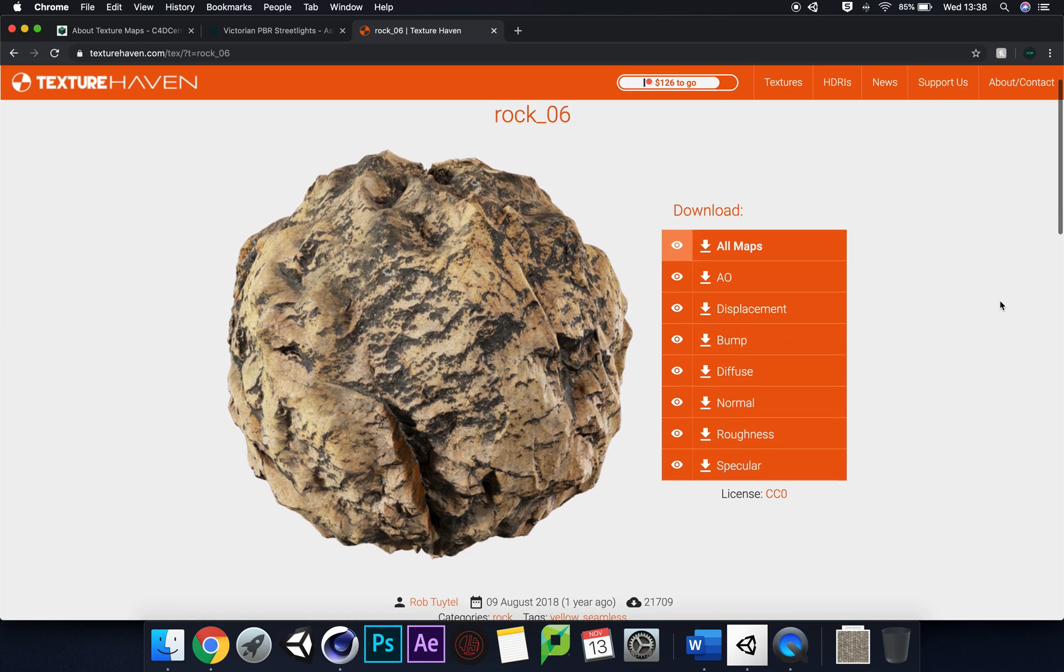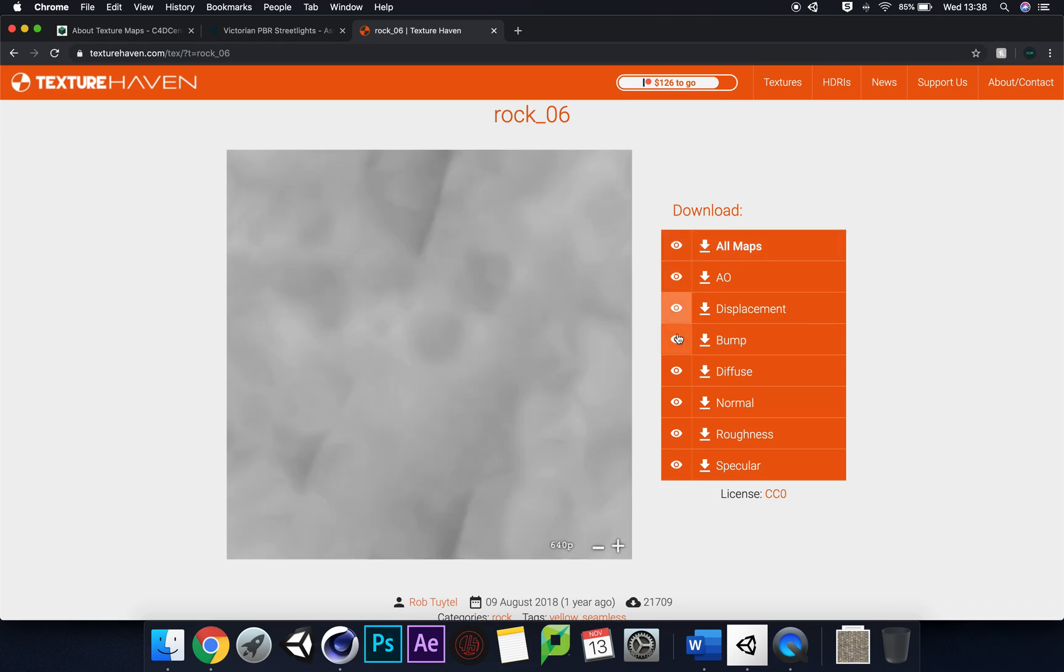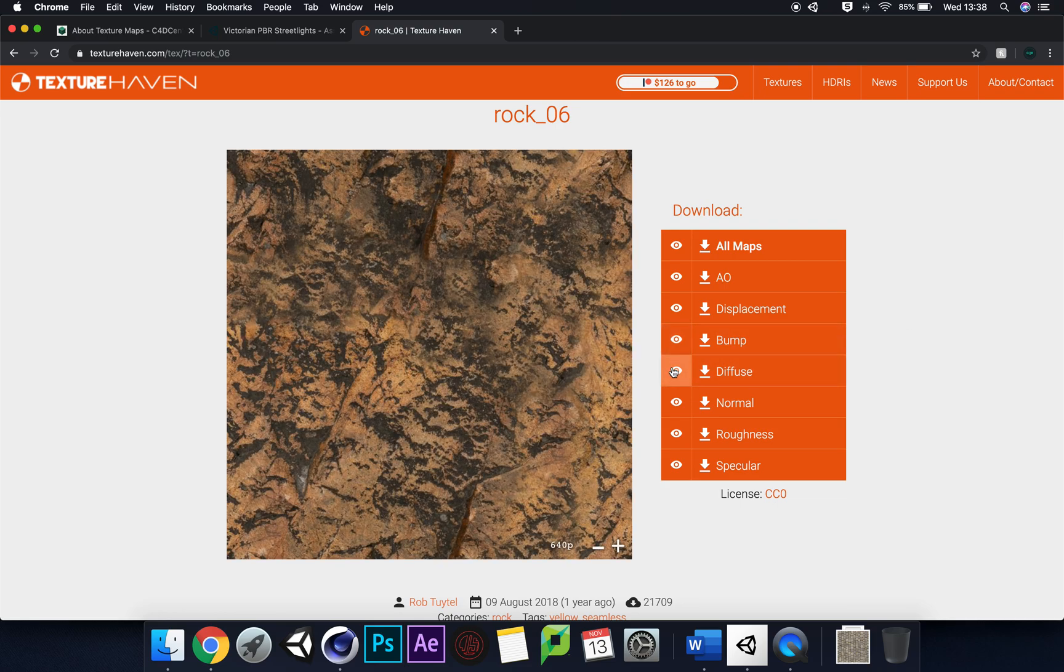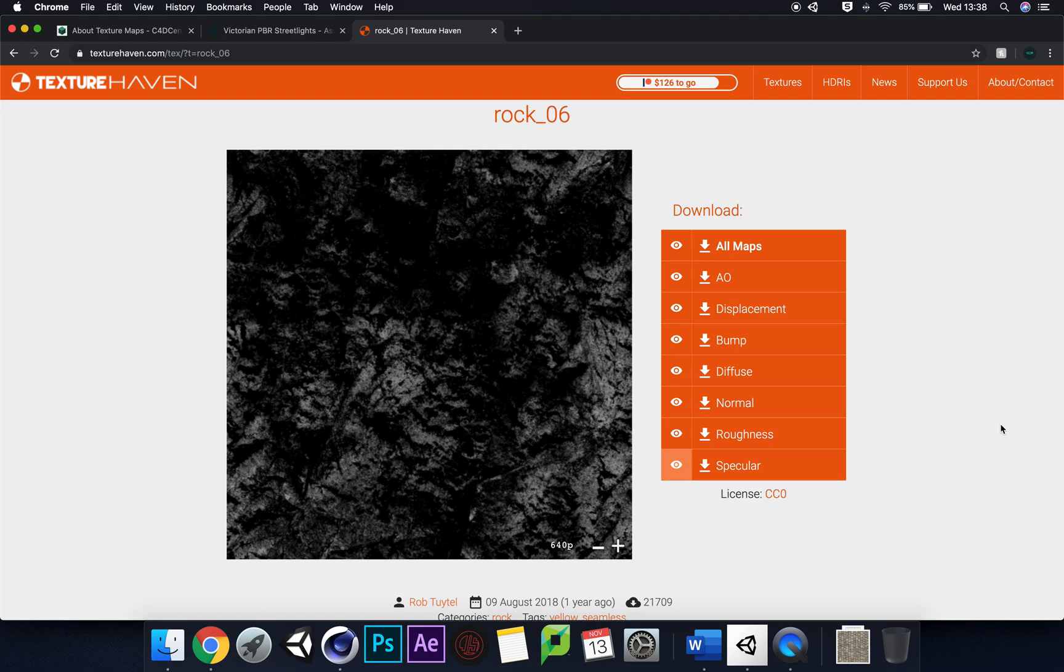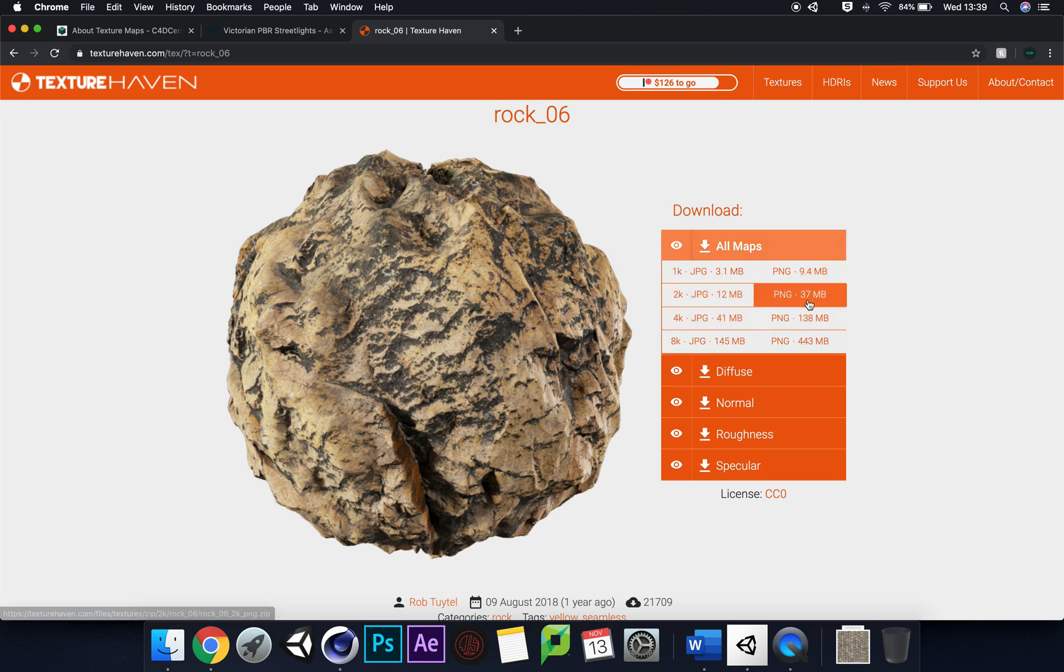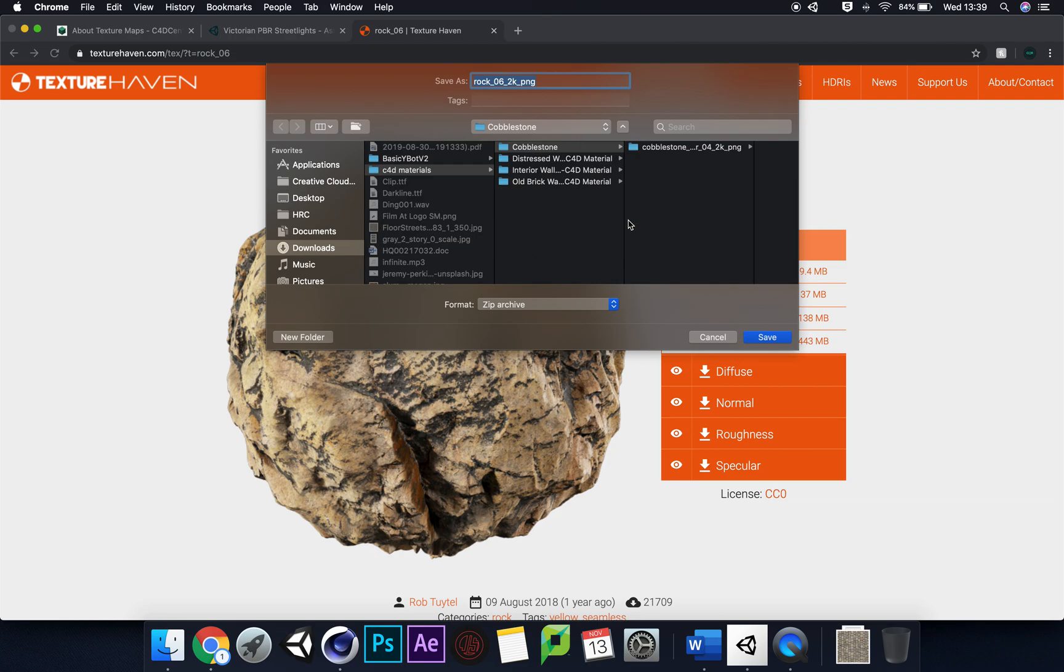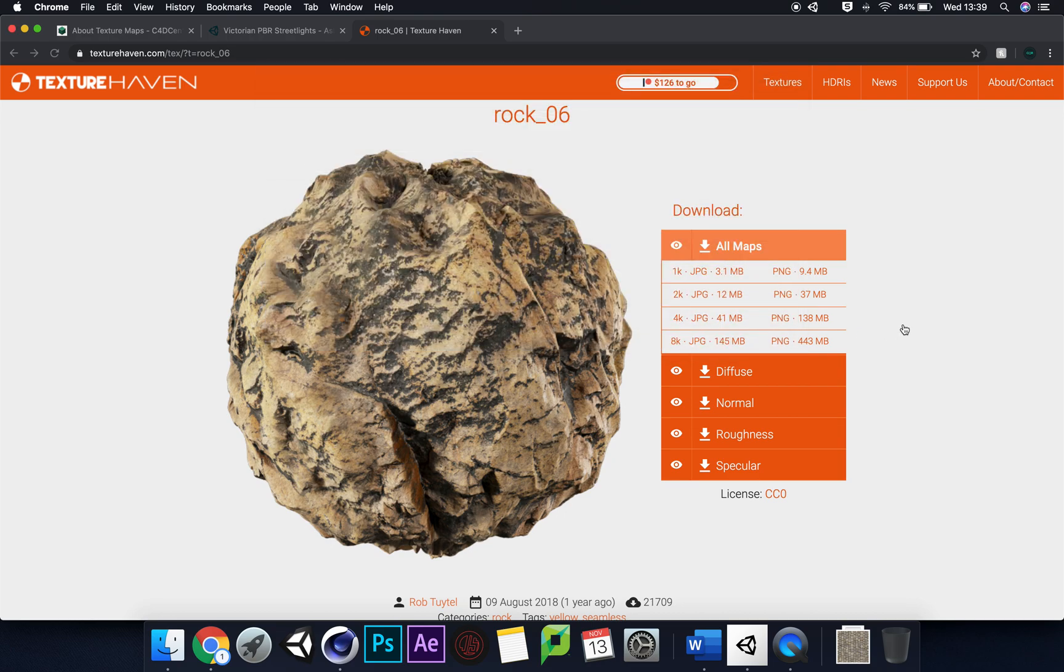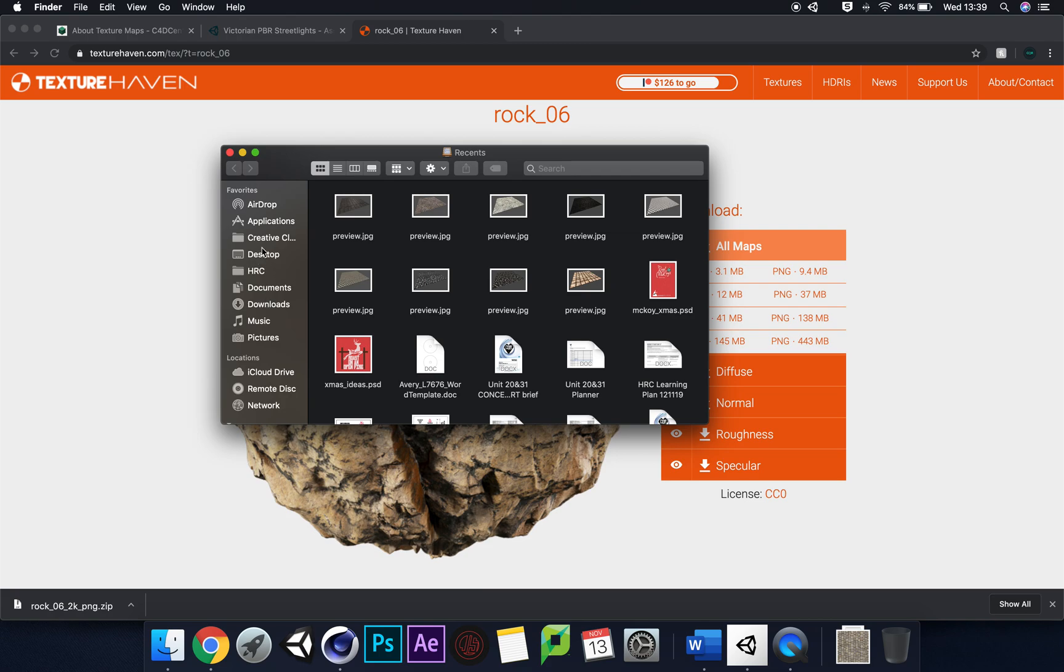It's a really nicely laid out website by Texture Haven. We can download all the maps or singularly download each one from their website. I'd always say it's just easier to get the whole thing. Click All Maps, and then 2K should pretty much do it. I usually stick with PNG. PNGs usually have a lot more contrast and color kept in the image, unlike JPEGs which are very flat. I'm going to download the PNG. I've got all my files here, and I'm just going to save it into my C4D materials.